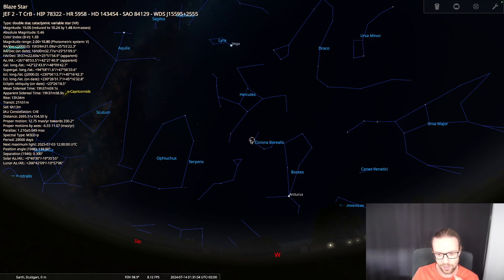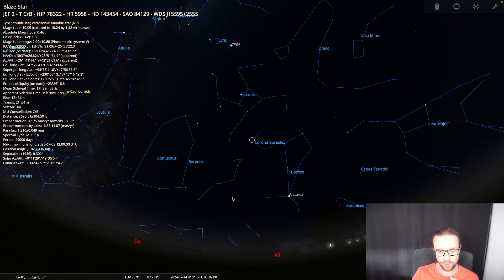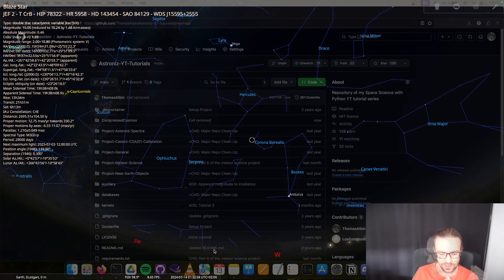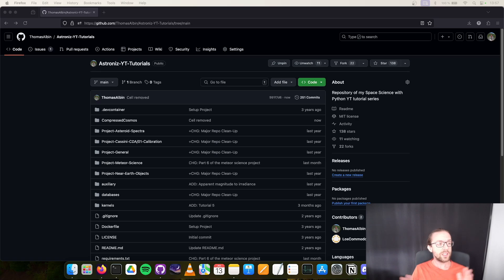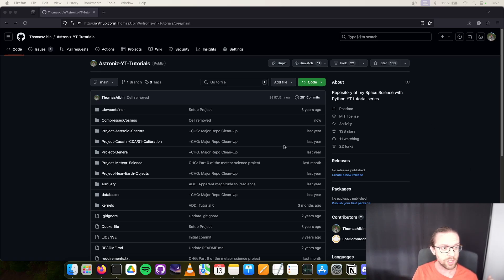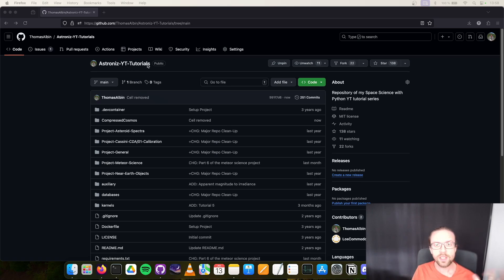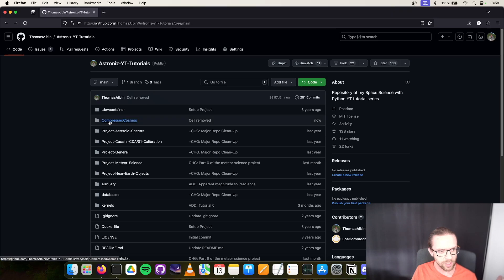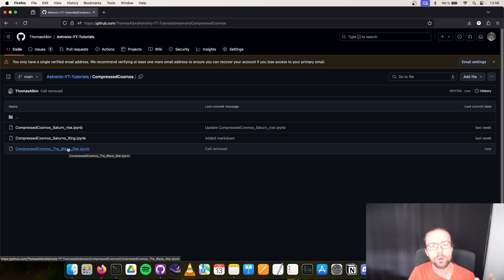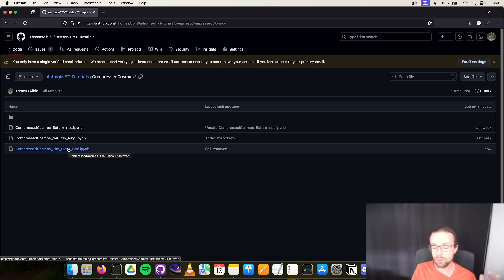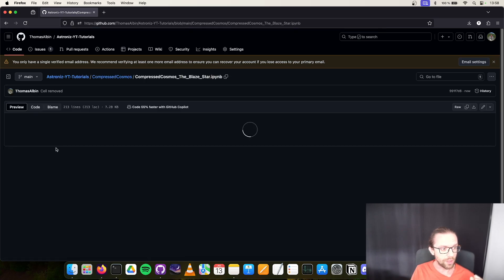It would be interesting to see how we can compute the position of this star. For this I would say let's go to my GitHub repository, see where the code is, and then let's start with the Python coding. Here we are in my GitHub repository called Astronize YouTube Tutorials. The link is in the description. Open the repository, go here in the directory of Compressed Cosmos, and there you'll see the script Compressed Cosmos the Blaze Star.